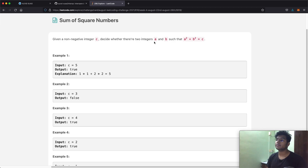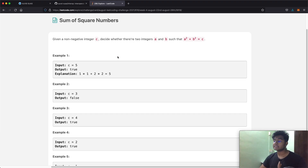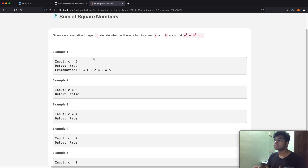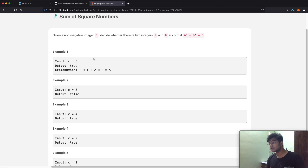In this question, we're going to be given a non-negative integer c, and our goal is to decide whether there are two integers a and b such that a squared plus b squared is equal to c. A quick example is when c is equal to 5 — a could be 1 and b could be 2. When we square them, we have 1 squared plus 2 squared, which is 1 plus 4, which equals 5. So a squared plus b squared does equal c, and we return true.